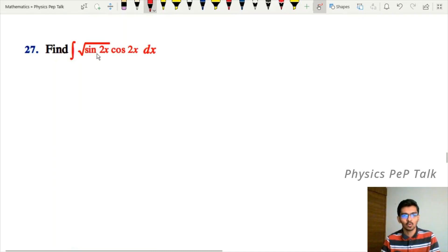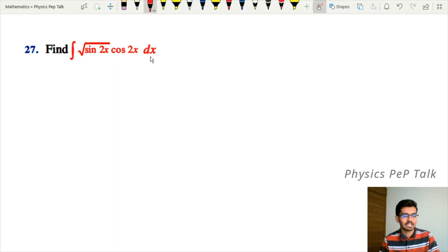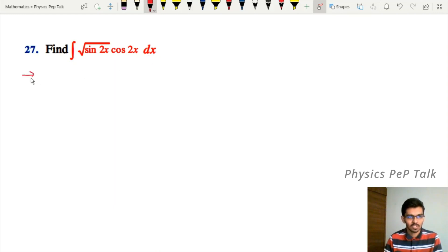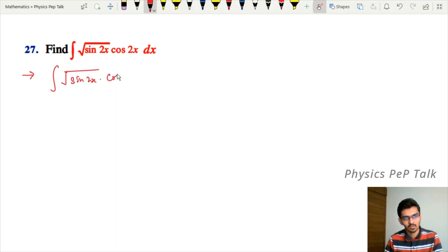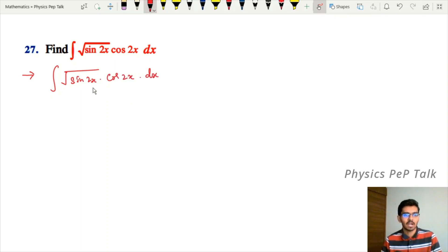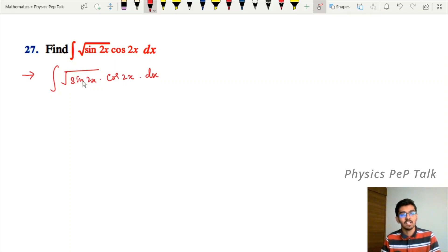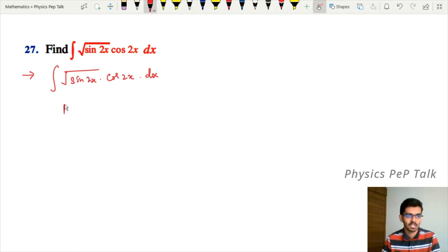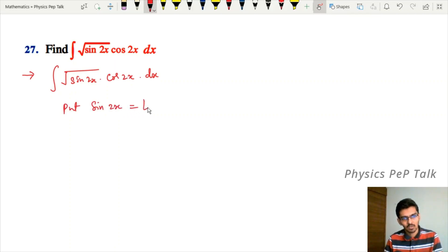Problem 27: find the integral of √(sin 2x) into cos 2x with respect to x. Observe that sin 2x is present. If we take the substitution, differentiating would give 2cos 2x. Since cos 2x appears in the integrand, the substitution is suitable. So put sin 2x equal to t.